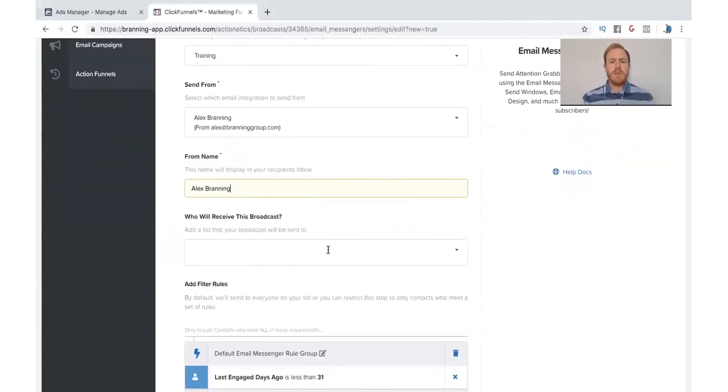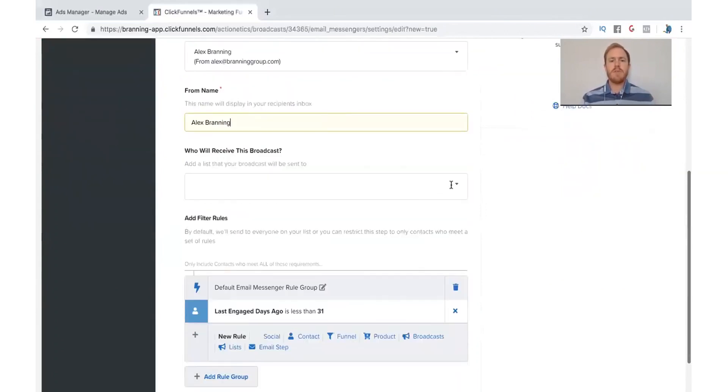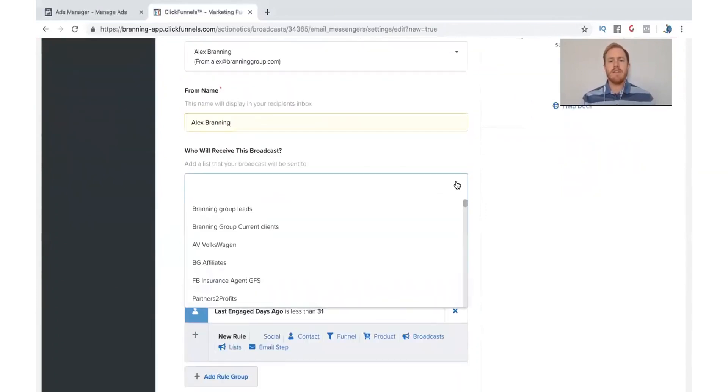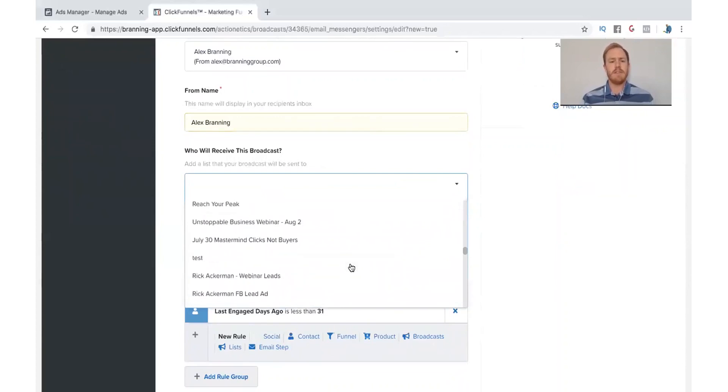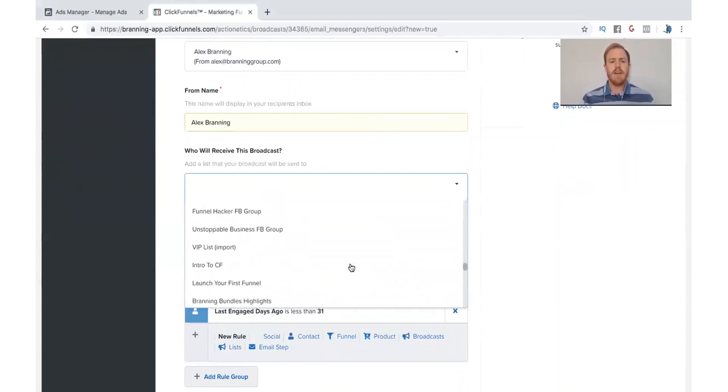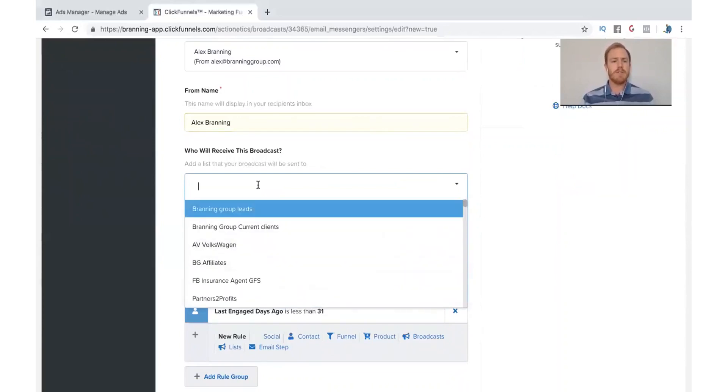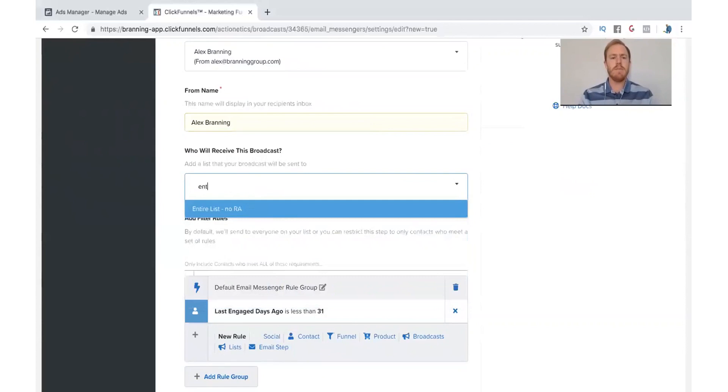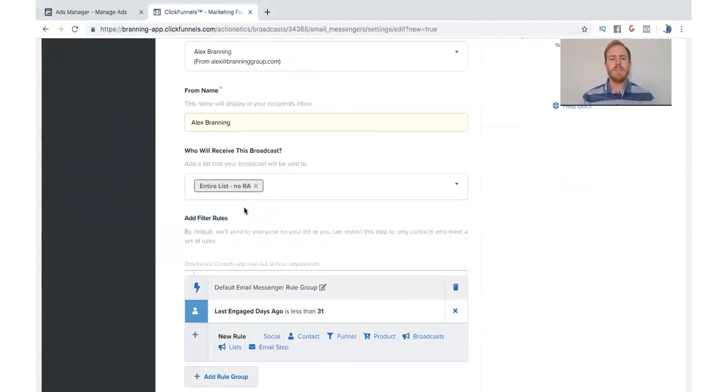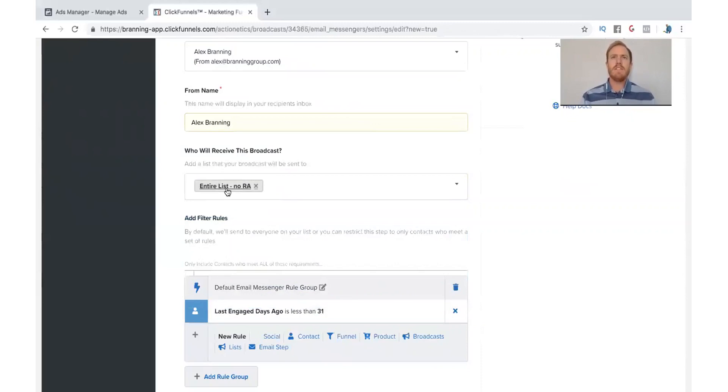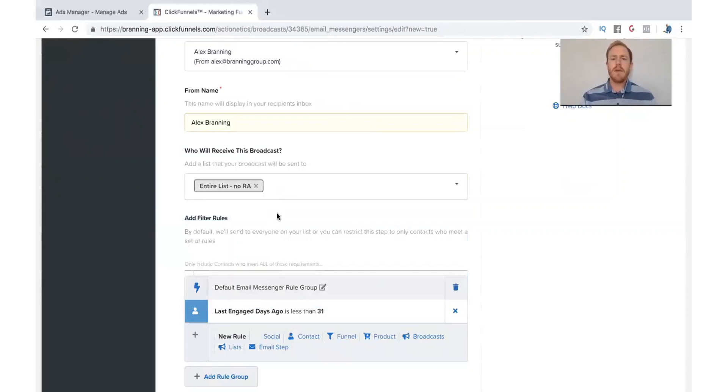So right here, this is where you choose your lists that you want it to get sent to. So we have a ton of lists. You probably don't want to scroll through it all, so you can just start typing in. So, for example, if you want to send it to your entire list, you can just do that. You will have to set up email lists. Now, this is something that you definitely want to stay organized in.